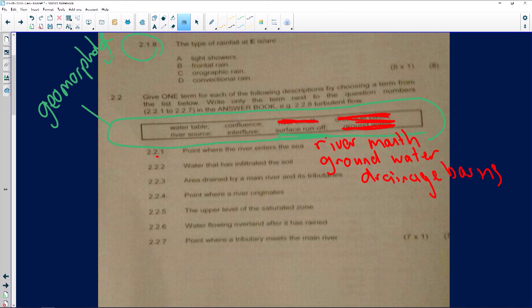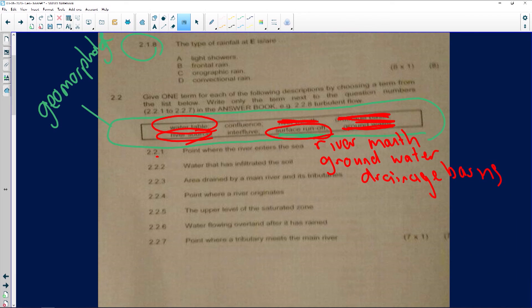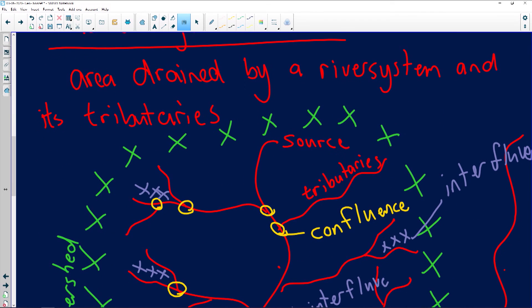'Point where river originates' — the answer is river source. 'The upper level of the saturation zone' is known as the water table. 'The water flowing overland after it has rained' — the answer is surface runoff, because the water is on top of the surface. 'The point where a tributary meets the main river' — that's confluence.